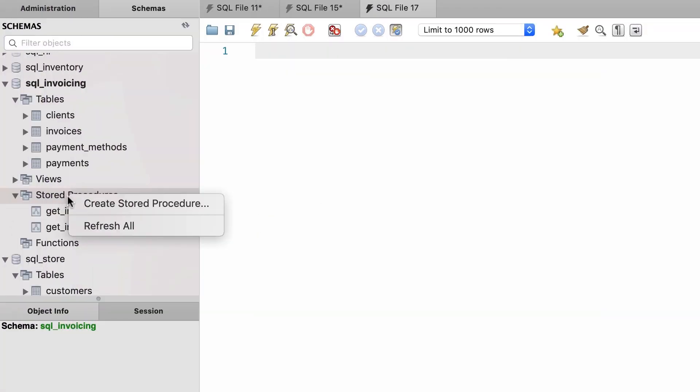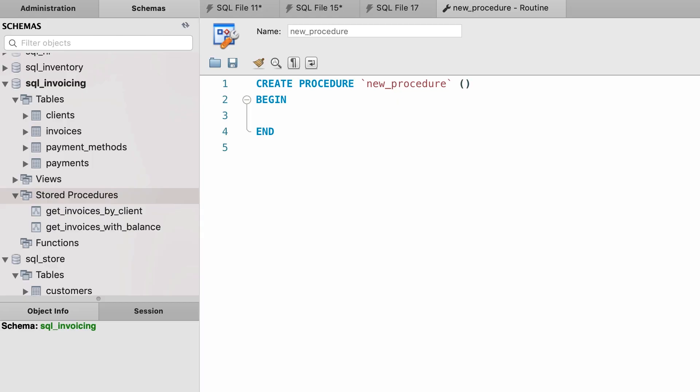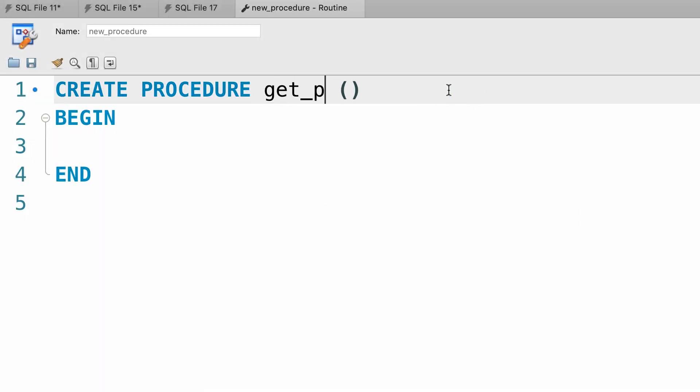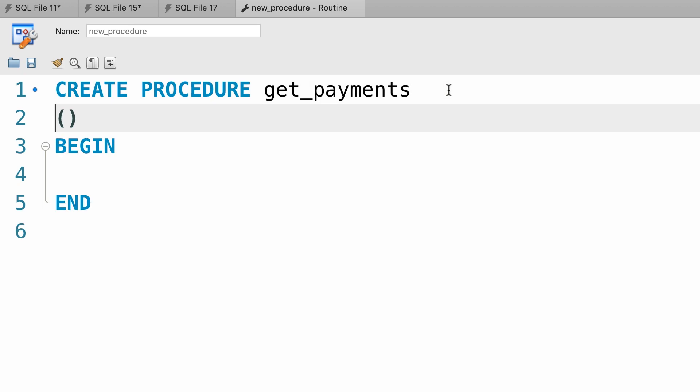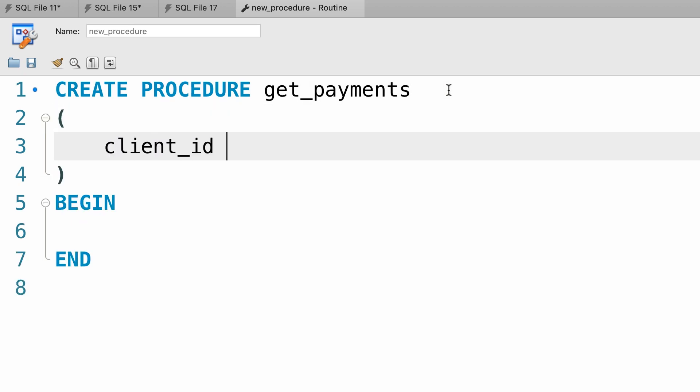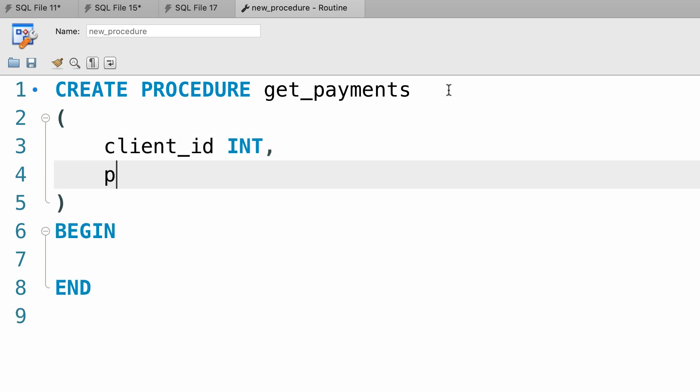Alright, here's the solution. Let's create a new procedure. We're going to call this get payments. This procedure needs 2 parameters. The first one is client id which is an integer and the second is payment method id which is a tiny integer.